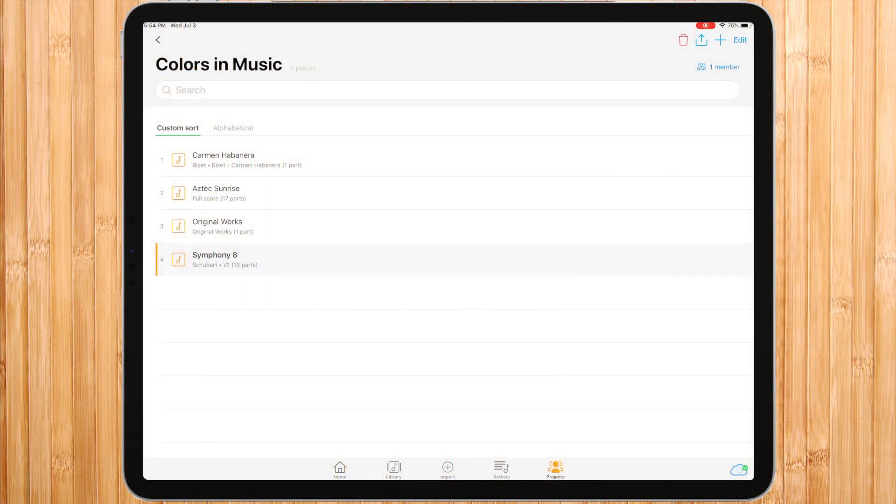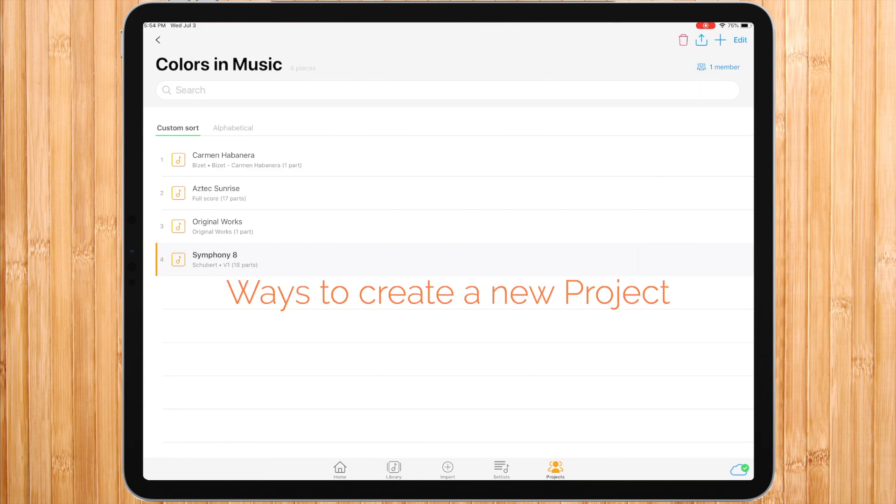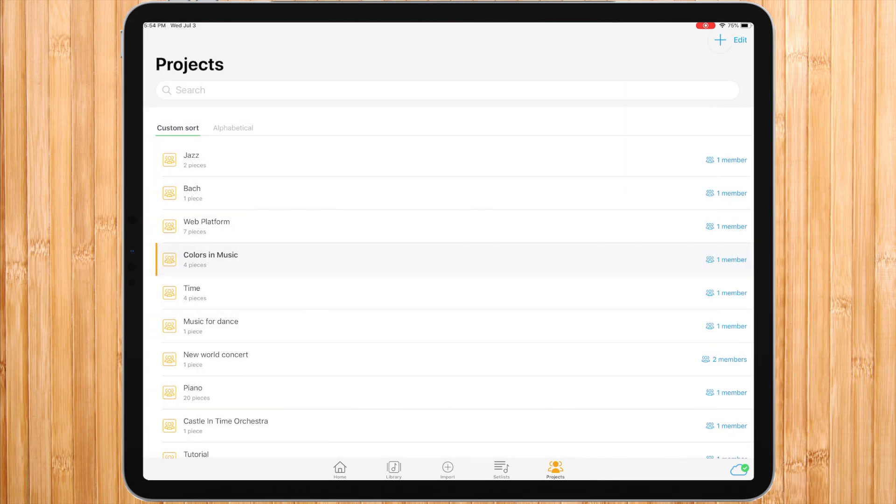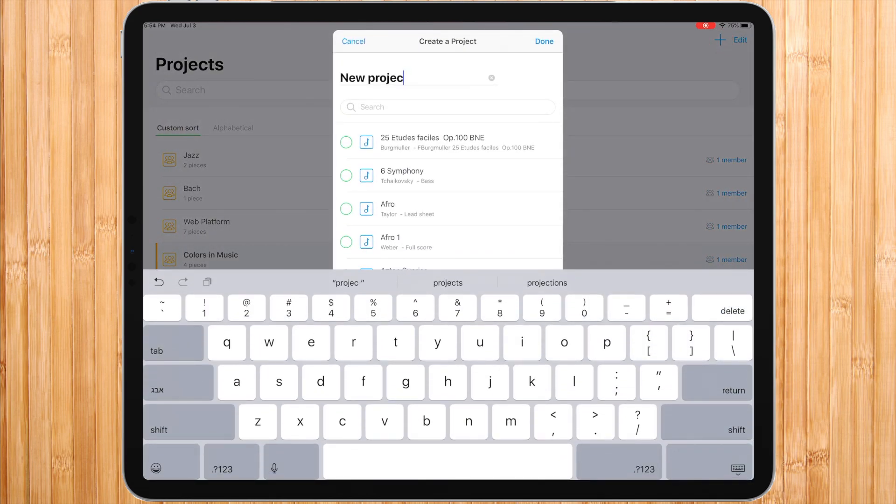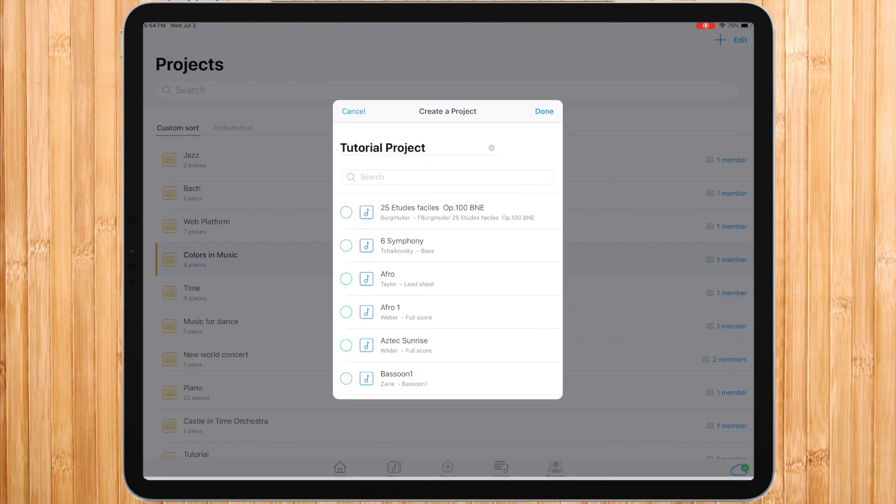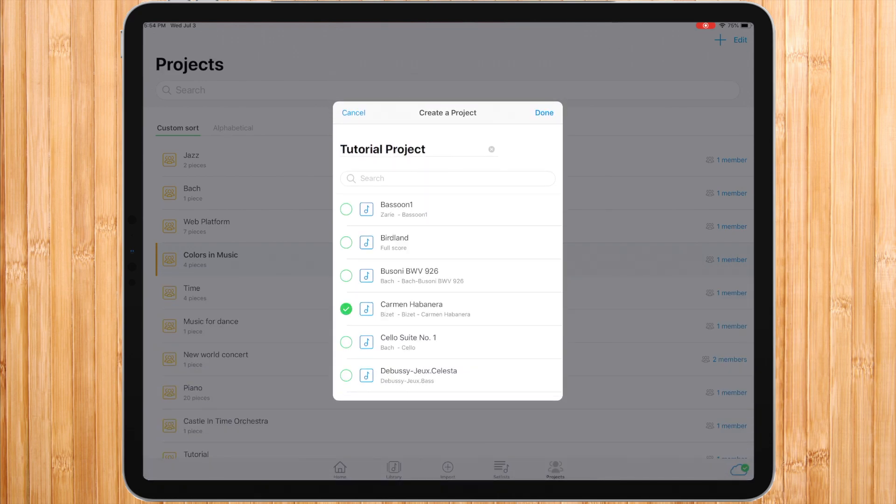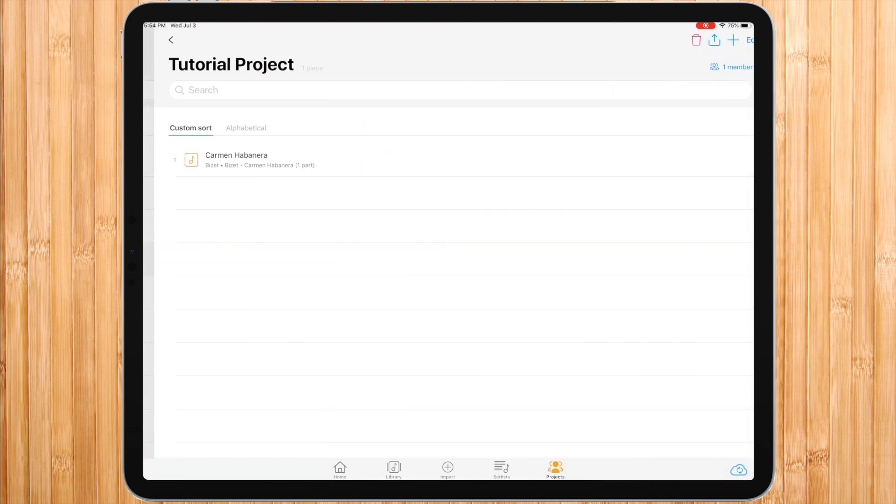Project pieces are not present in your library or in your setlist, but only in your project. There are two ways to create a new project. The first is inside projects. Press the plus button, choose a project's name, and select the desired pieces from the library. The chosen pieces would be copied from the library into the new project.